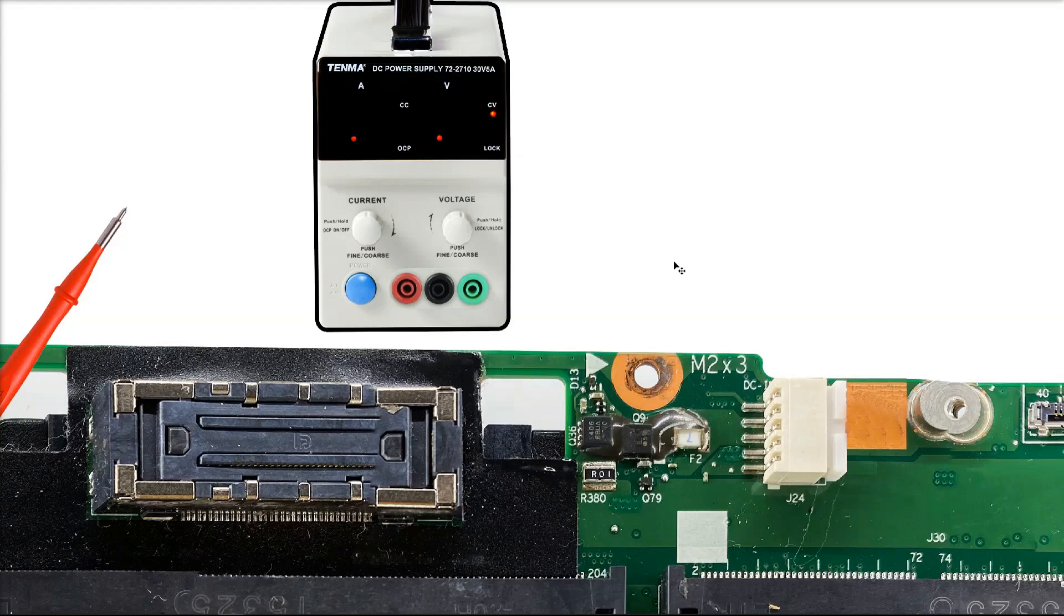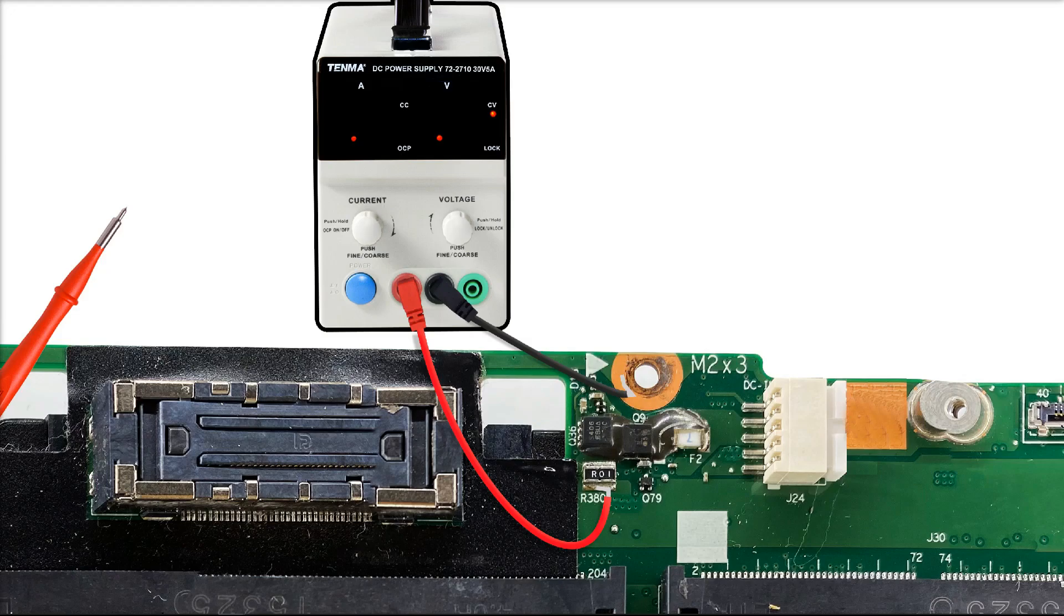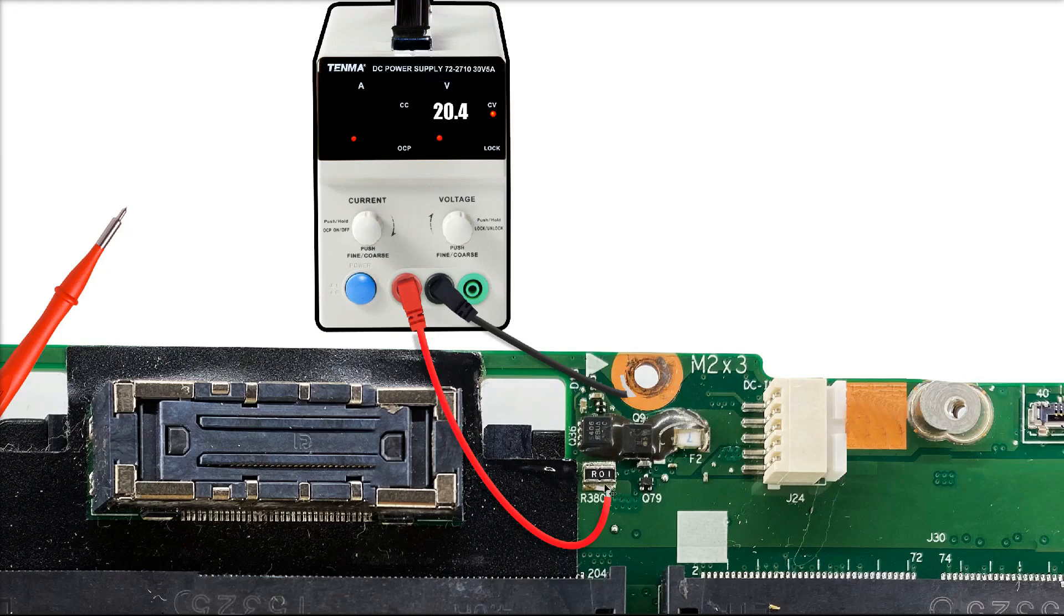So we disconnect our main Lenovo power adapter and introduce our power supply. What I want to do first is connect that to ground, and then we connect our red wire to our current sensor resistor like this. With those connected, I put 20 volts, 20.4 volts up on my PSU. Our black wire is connected to ground and our red wire is connected to the other side of the current sensor resistor.